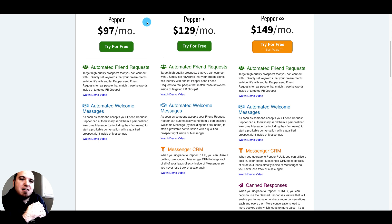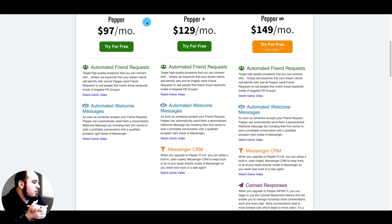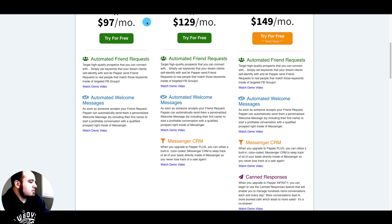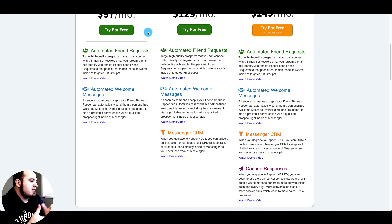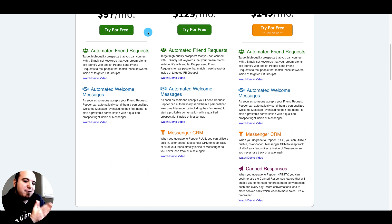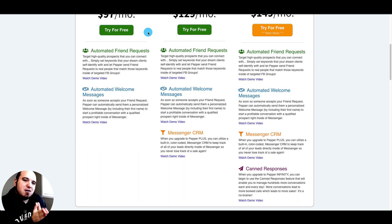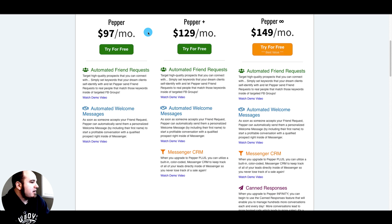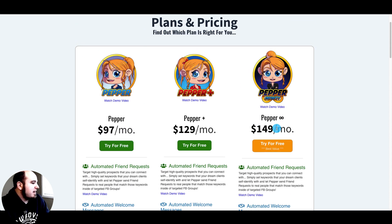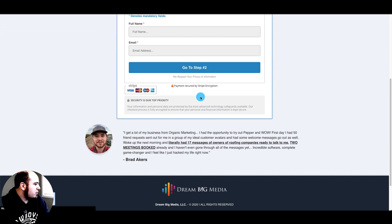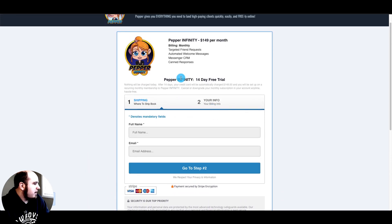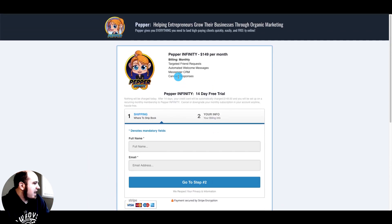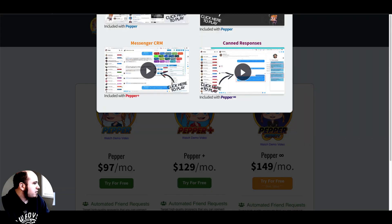Pepper Plus is also giving you a Messenger CRM so you can utilize color-coded tags to keep track of all your leads so you never lose track of a sale. Pepper Infinity is a hundred and forty-nine per month and this gives you the ability to use canned responses with message templates ready to go inside Messenger. They have a 14-day free trial.